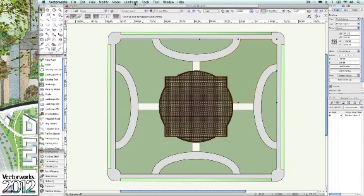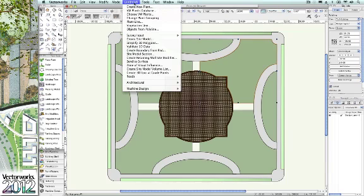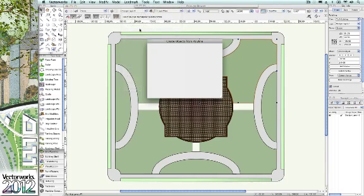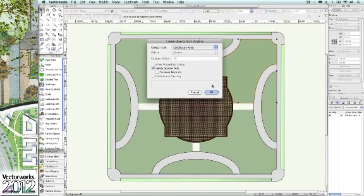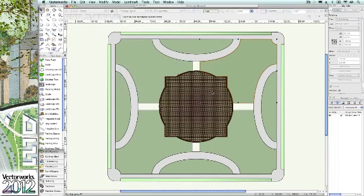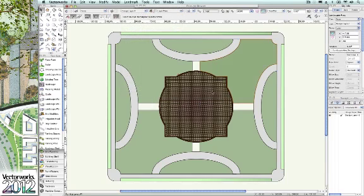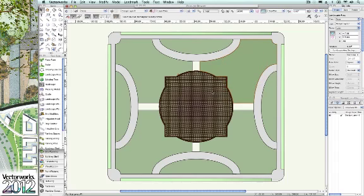Vectorworks Landmark 2012 brings additional improvements in the landscape workspace to help designers accelerate your design process. Let's take a look at the landmark pull-down menu, where we see a commonly repeated task: objects from Polyline. This tool, which converts shapes such as this turf area into smart objects like a landscape area, has been moved from the modify pull-down menu, enabling you to focus your site design efforts in one pull-down menu, making production even quicker.